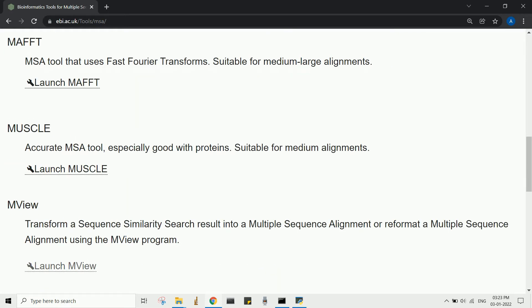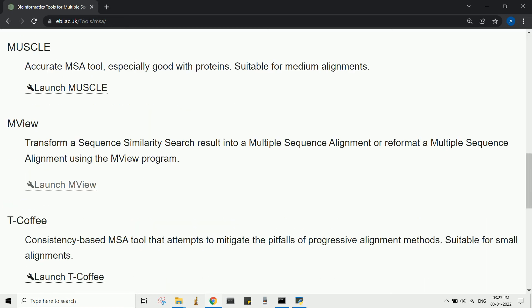Different multiple sequence alignment methods are available at EMBL bioinformatic tools, including the MUSCLE program.